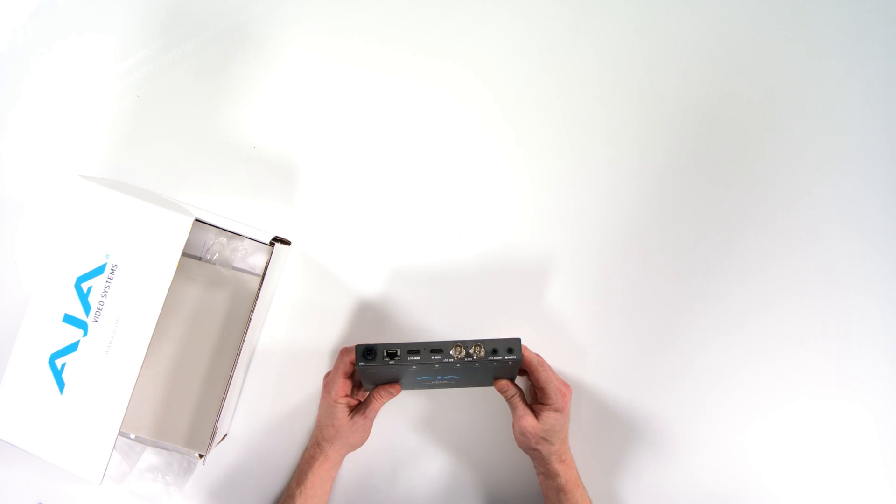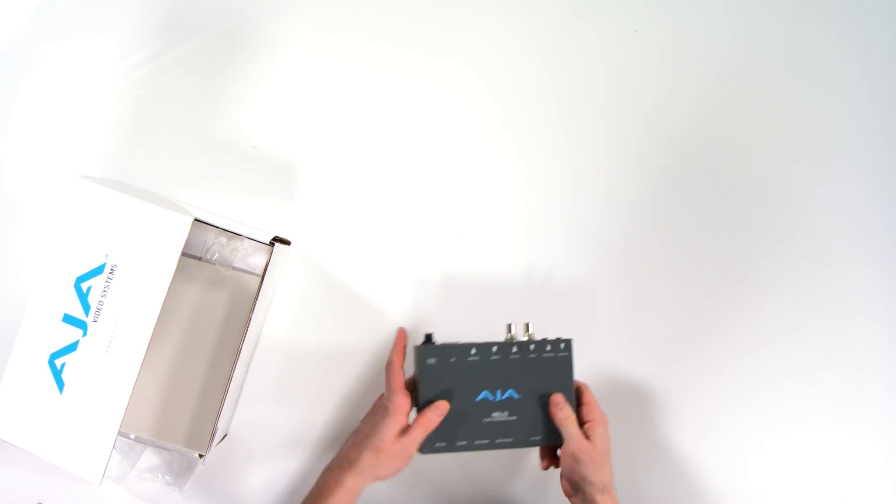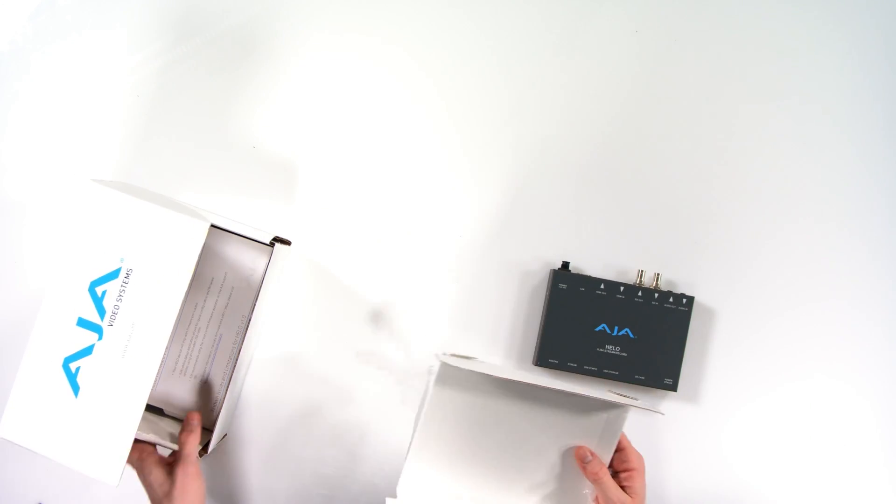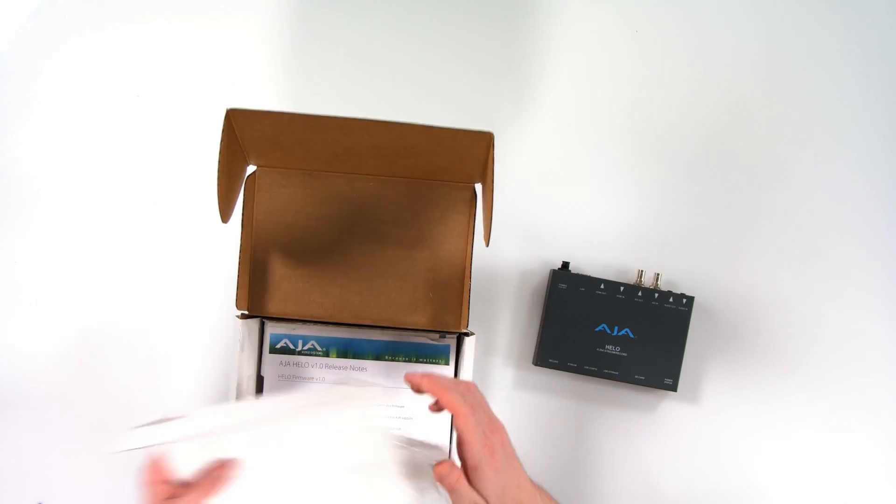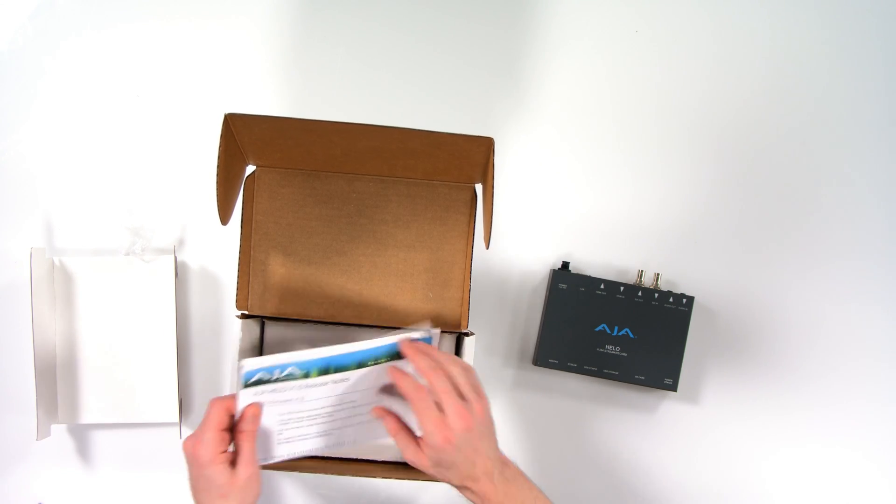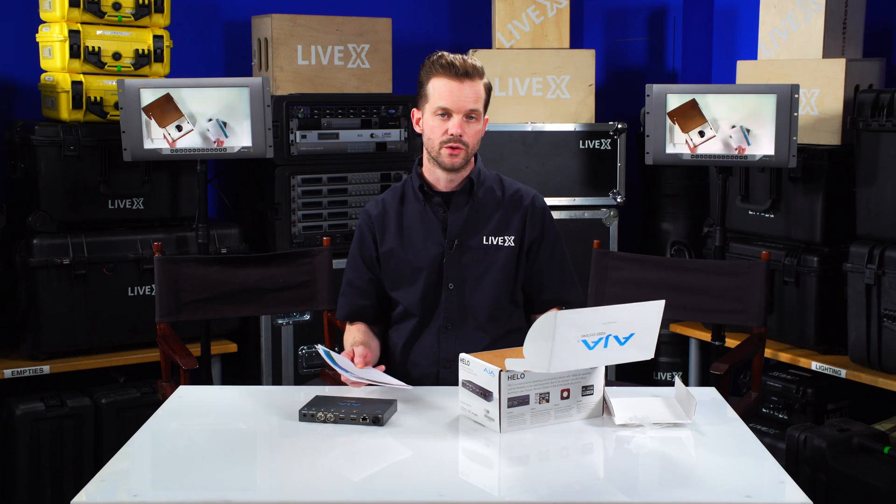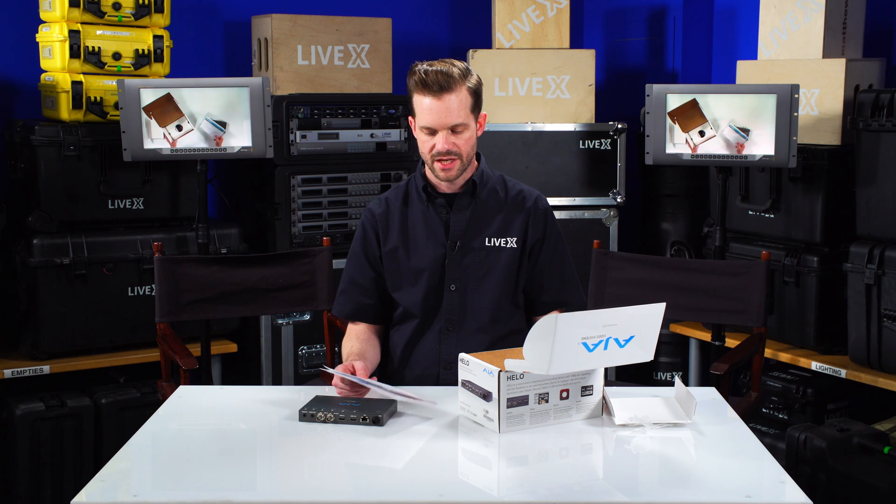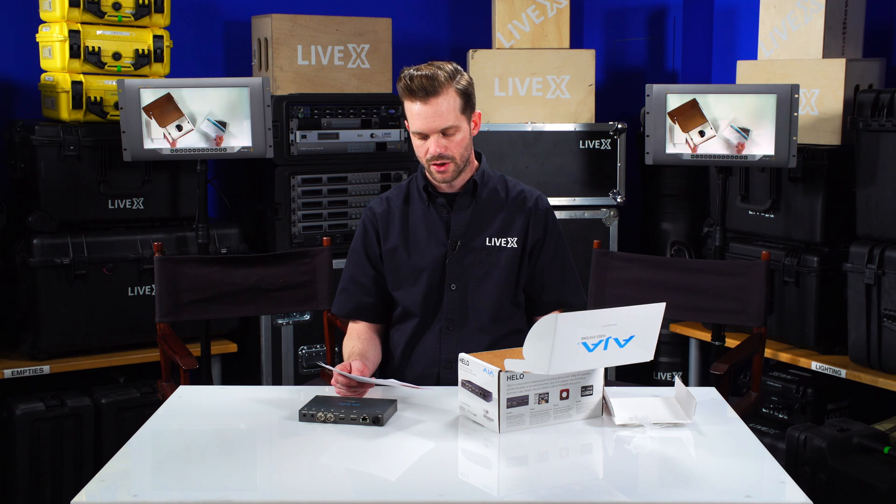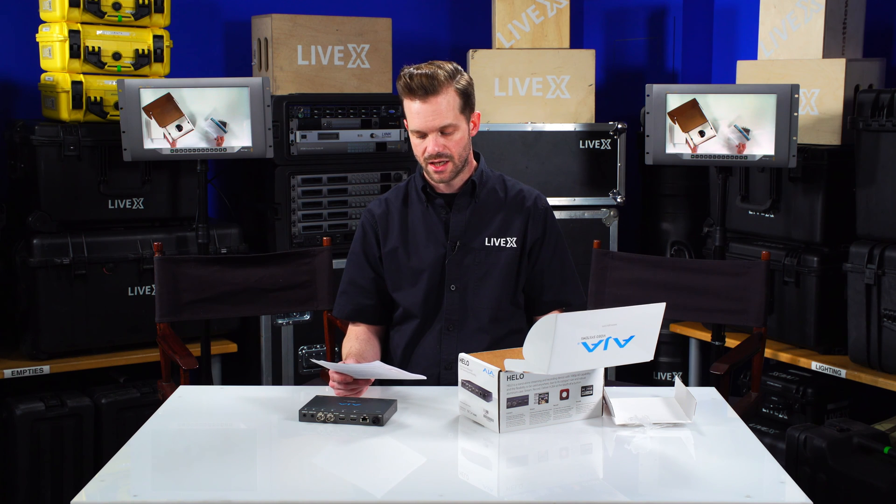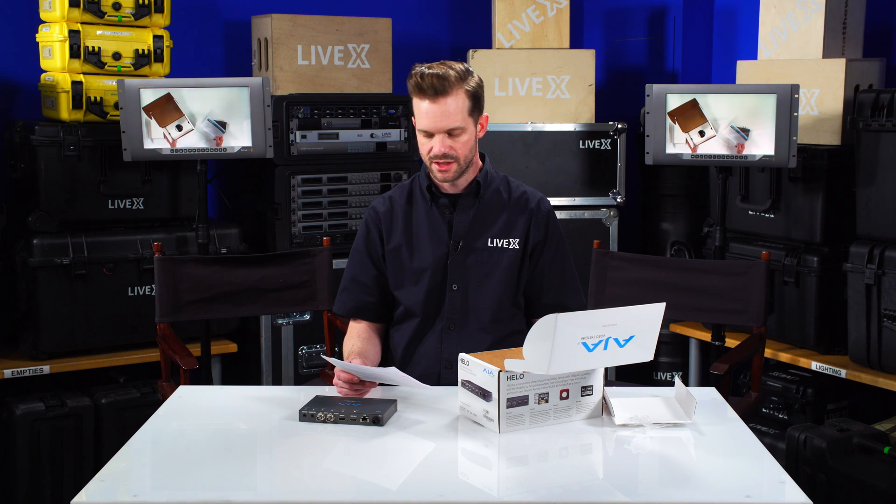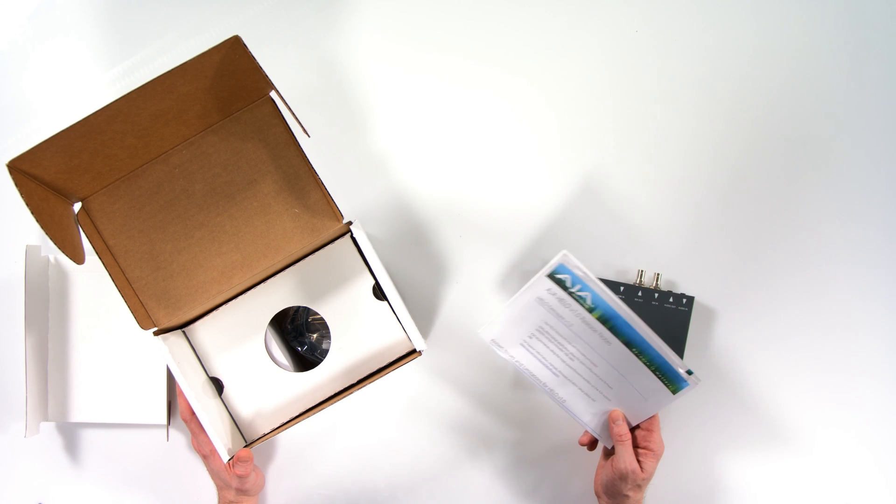So that's pretty much all we have on the box itself. Now let's see what else is included. We have a note about the firmware. You're going to want to go to AJA's website and download the firmware. That's aja.com slash products slash helo hashtag support.